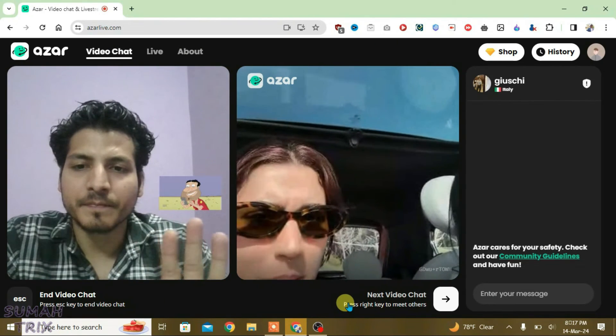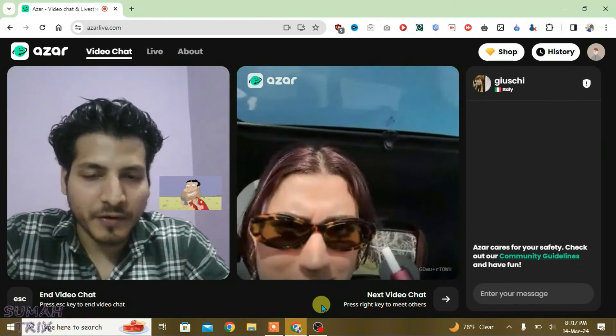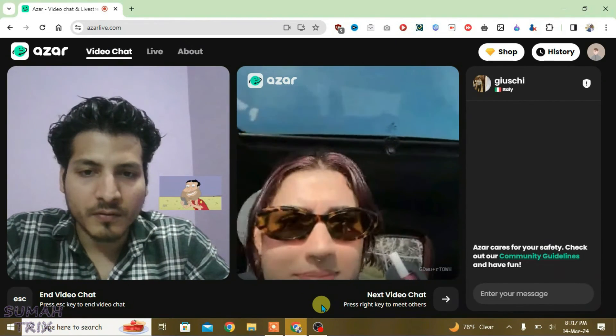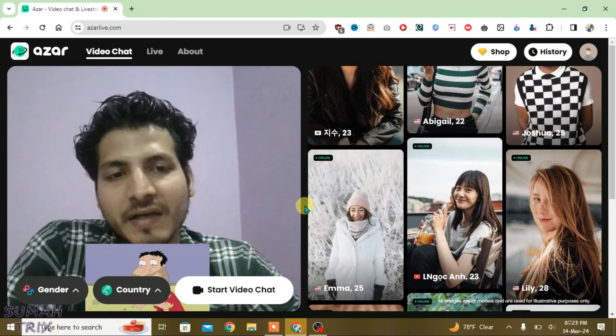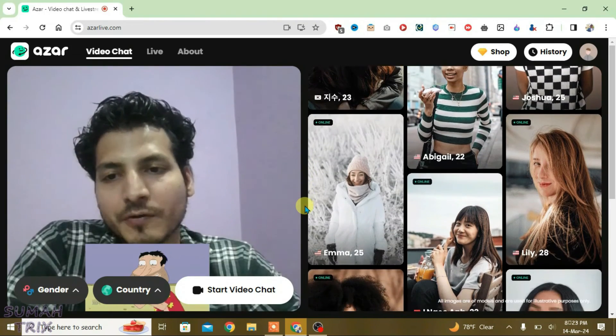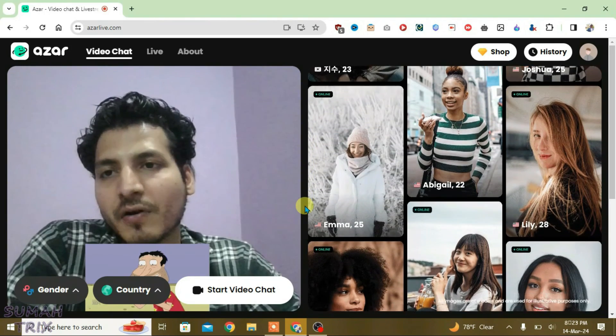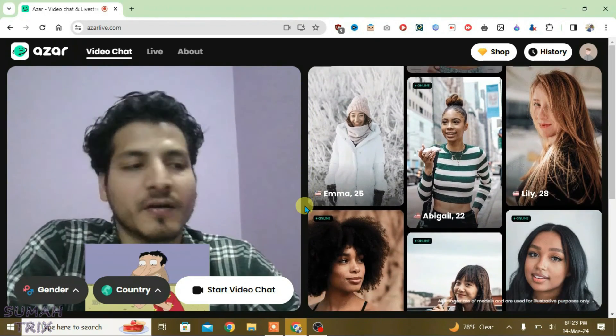Hi, can you hear me? So that's the way guys — how you can use OBS virtual camera for Azar video chat.